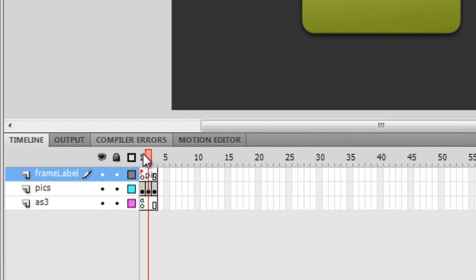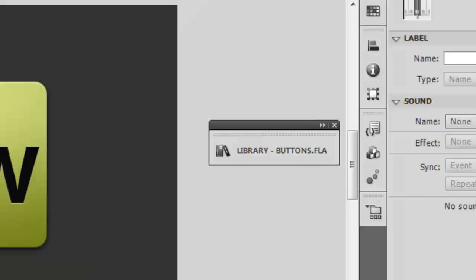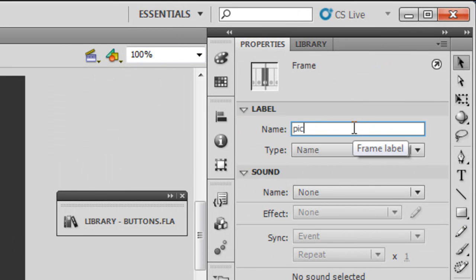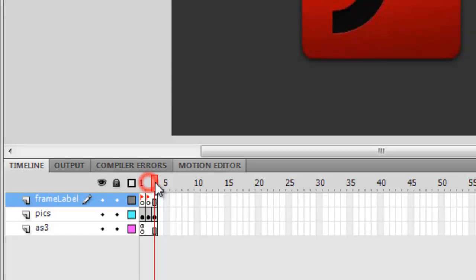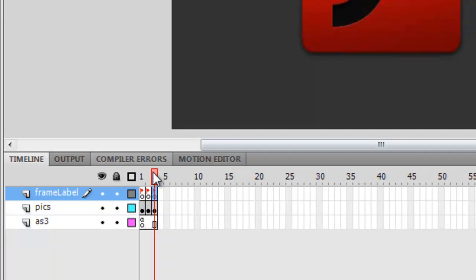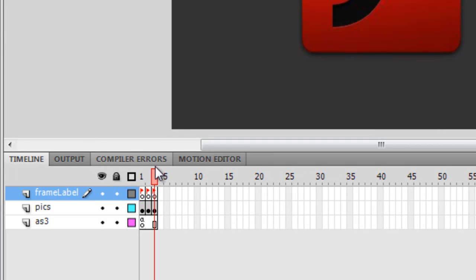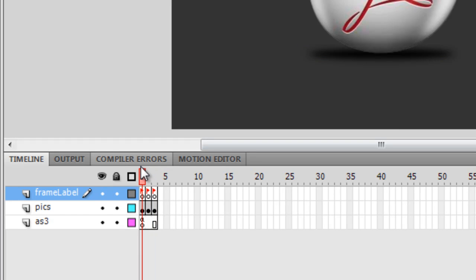I'll move the playhead to the second frame, press F7 to create a blank keyframe, and label it 'pick two'. Then I'll move to the third frame, press F7 again, and label it 'pick three'. So I've given all three frames the labels pick one, pick two, and pick three — small p — and this will come in extremely handy.